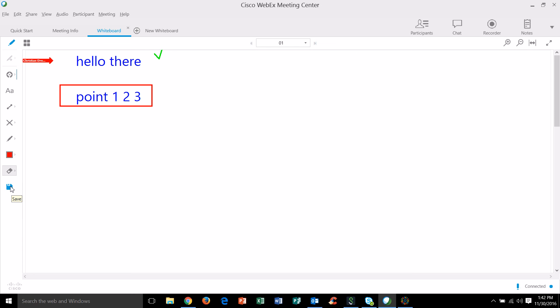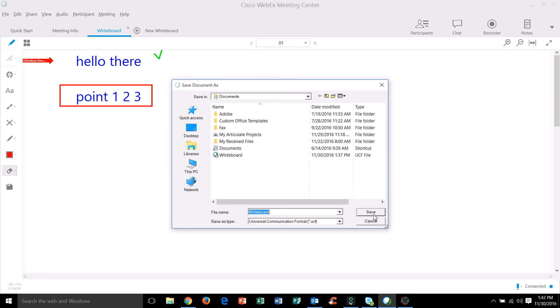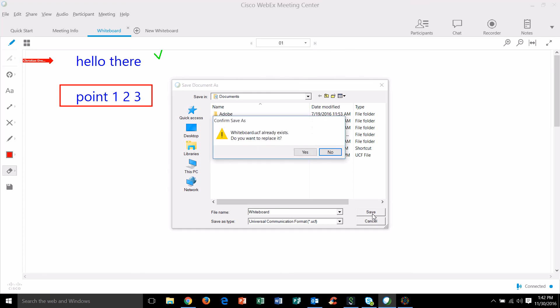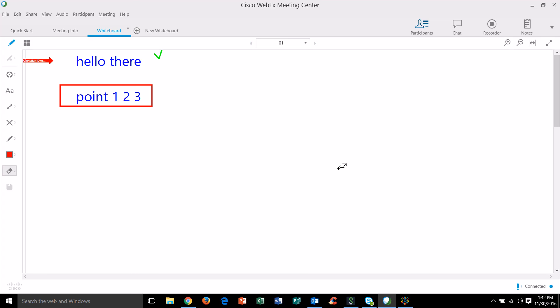Finally down at the very bottom is a save and you can save this whiteboard in your computer for future reference. So if you want to review it later or save it for let's say your students, you can send it out to your students or upload it to Blackboard so they can see what was done in the whiteboard.